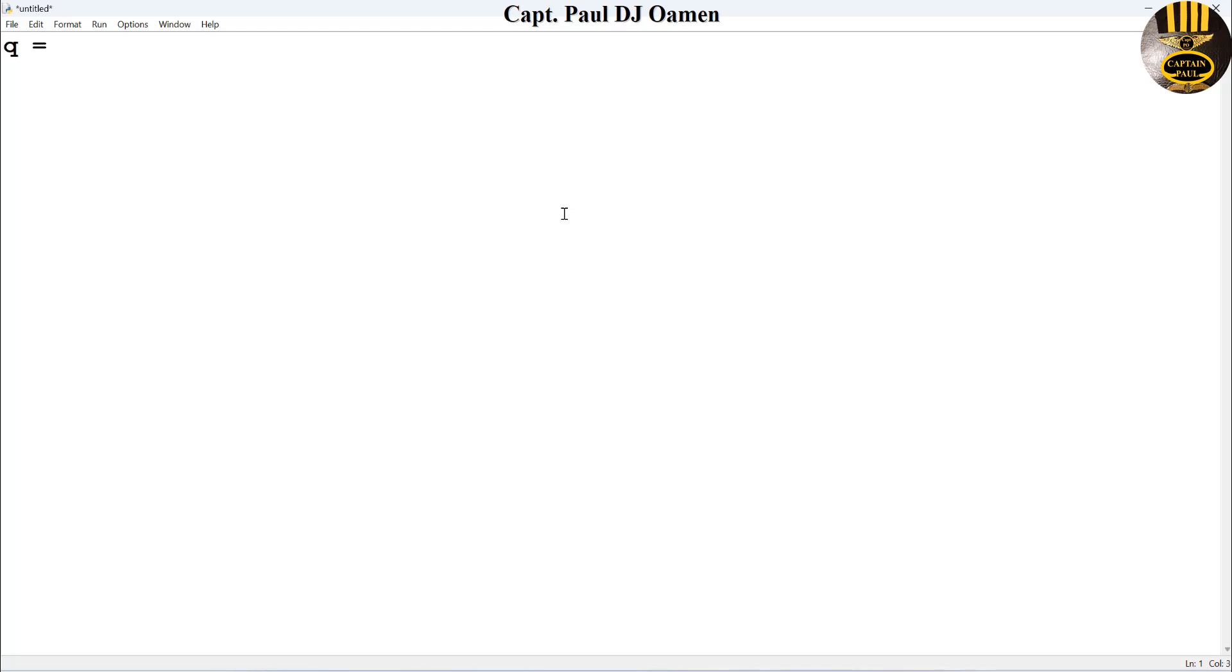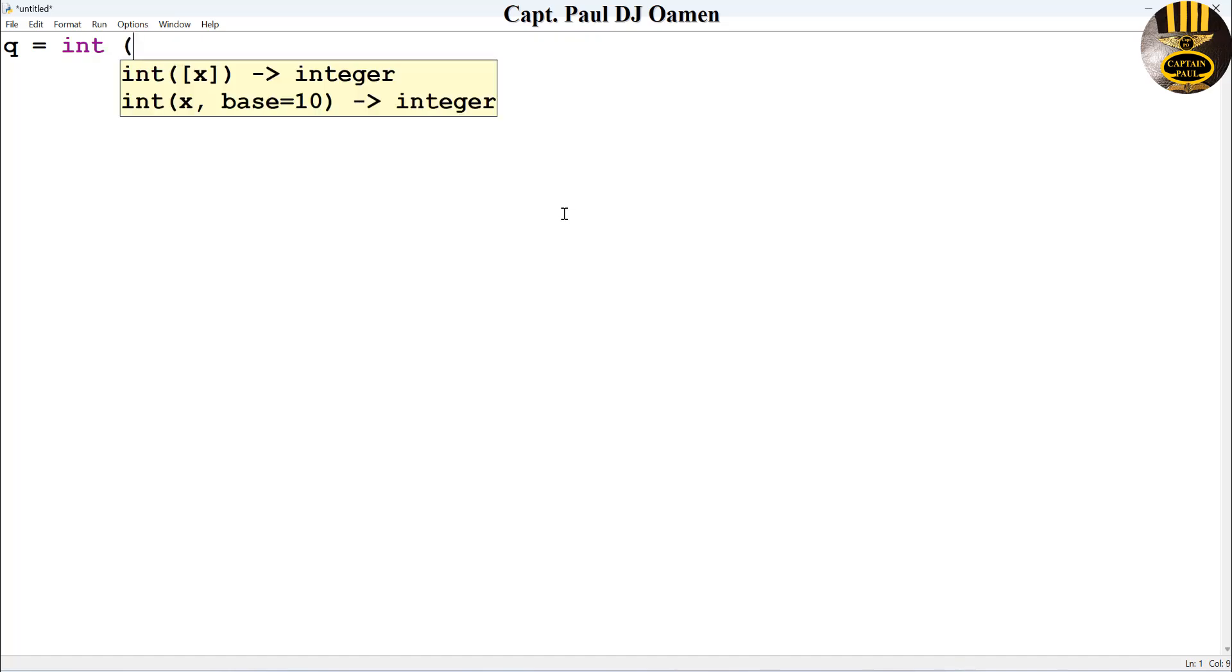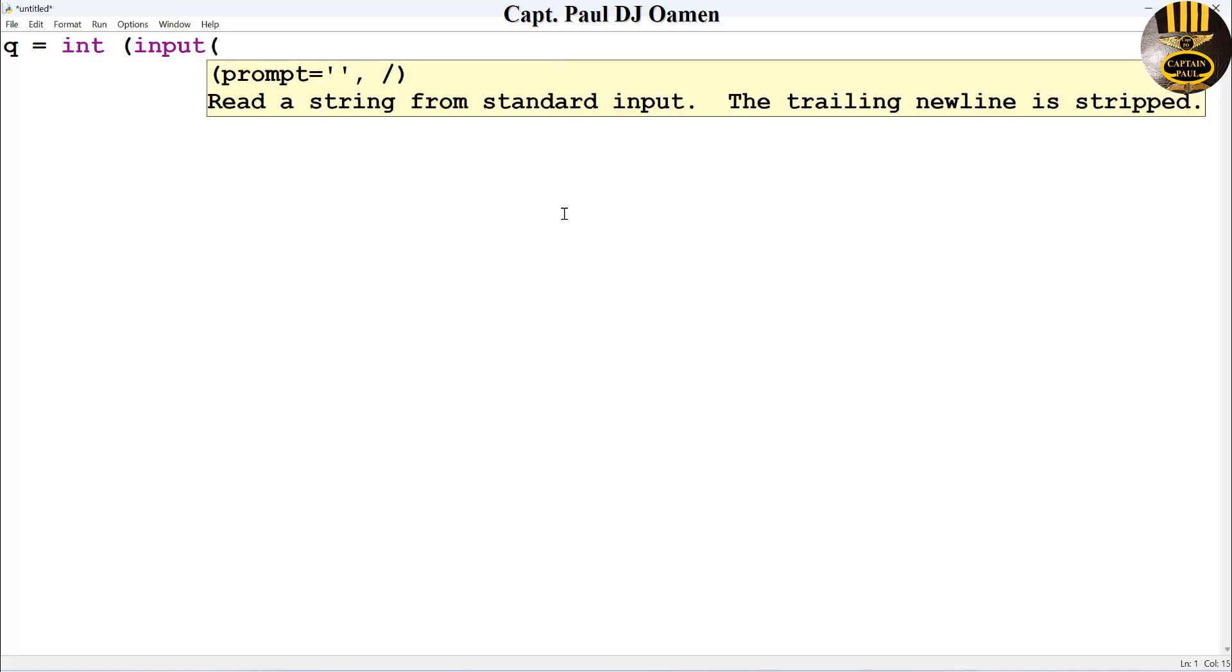key, and I'm going to then enter an integer there. Also, I will enter input to take in some values, and I will then add the system to the end user to enter a number to multiply. Let's close that bracket there.